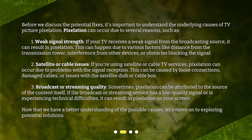Satellite or cable issues. If you're using satellite or cable TV services, pixelation can occur due to problems with the signal reception. This can be caused by loose connections, damaged cables, or issues with the satellite dish or cable box.